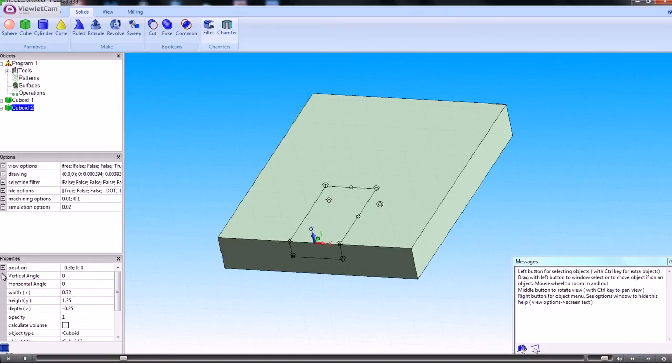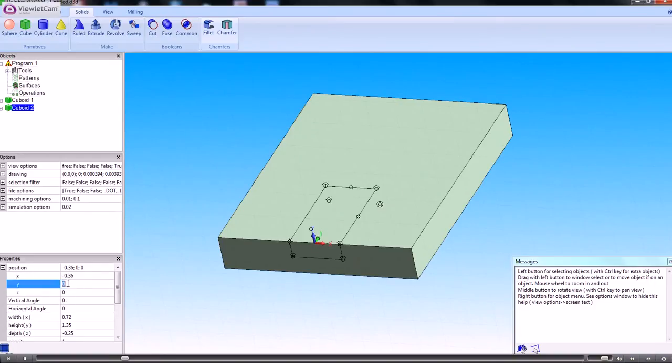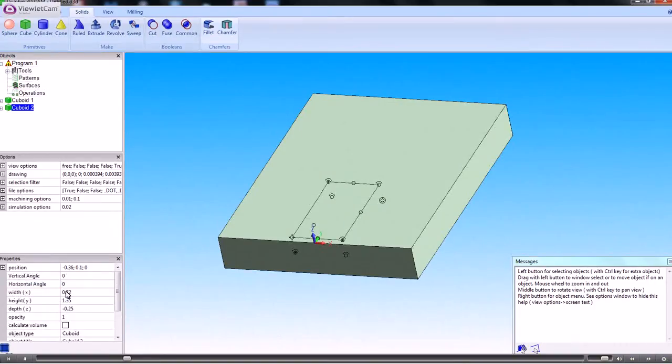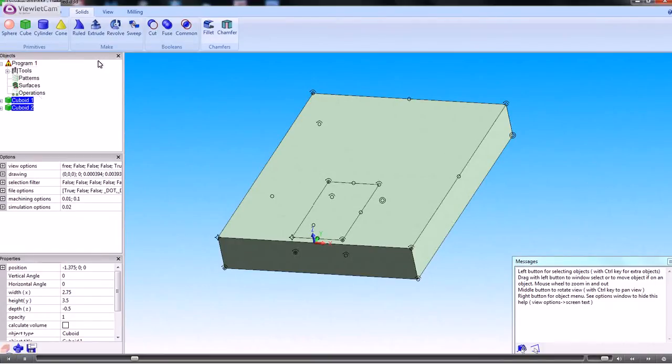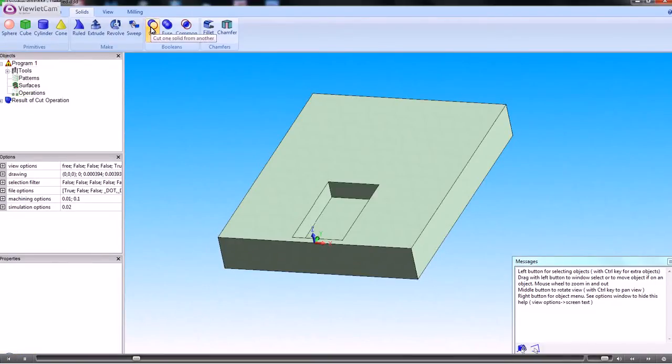And then we just need to move that up off the bottom, 0.1. So we've got that. So we can now do a Boolean operation which is a cut. From the outside cube we cut one from another. So now we can create another cube.